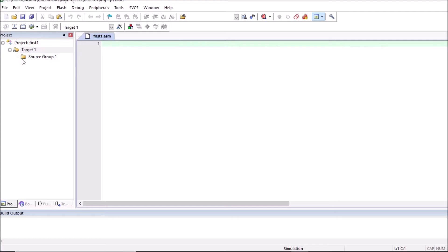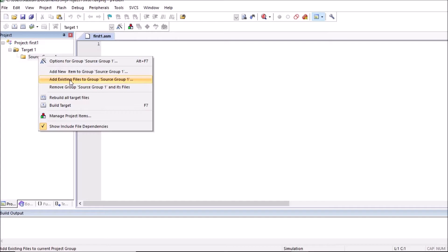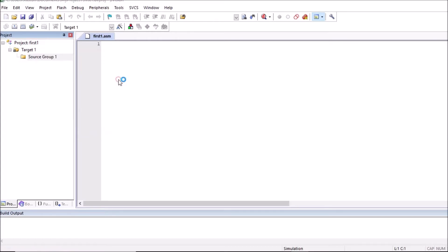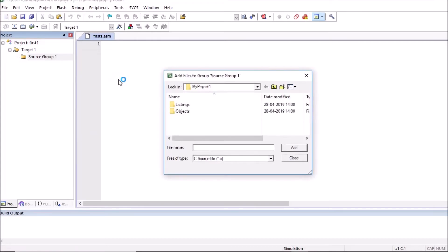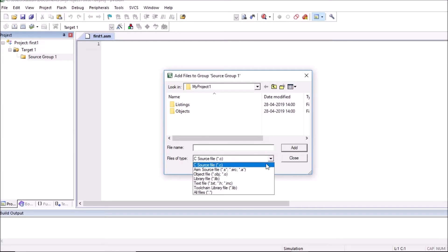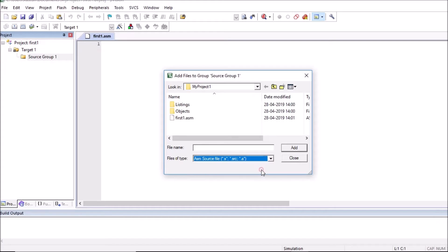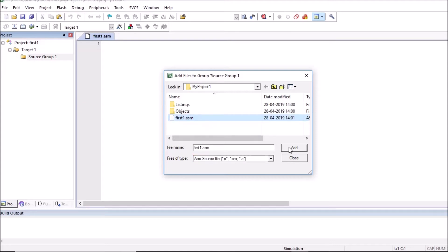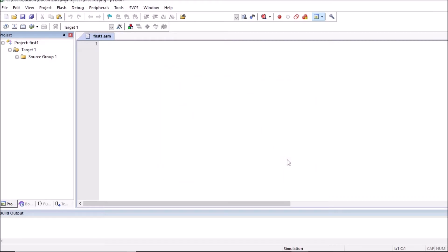So for that click on source group one, right click here. Add existing files to group source group one. Click on this menu. Search for this file asm file. So for that file type select asm file type. You will observe our dot asm file. Click here and click on add. Click on close button. So you can see this first one dot asm is added into source group one of project first one.